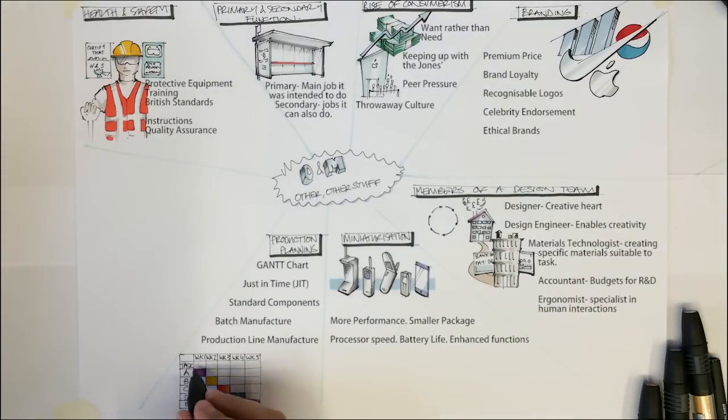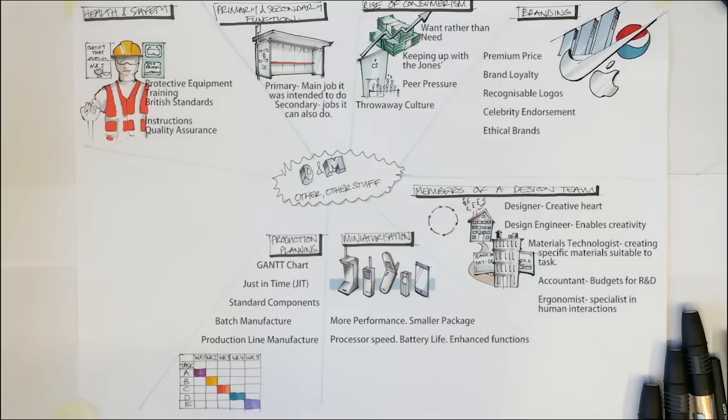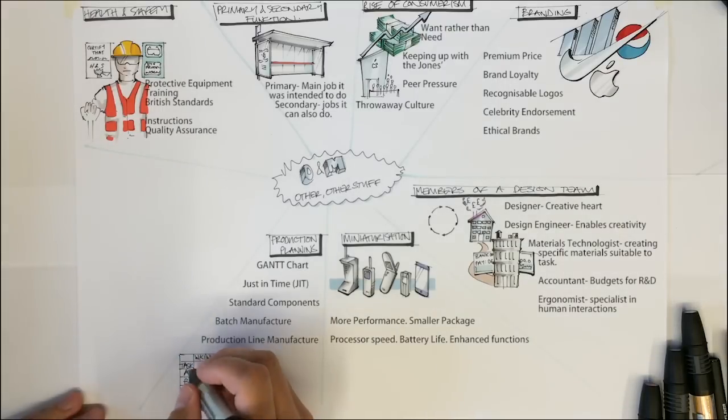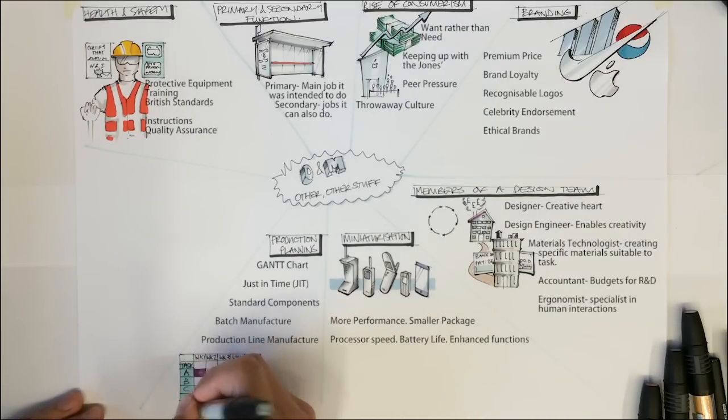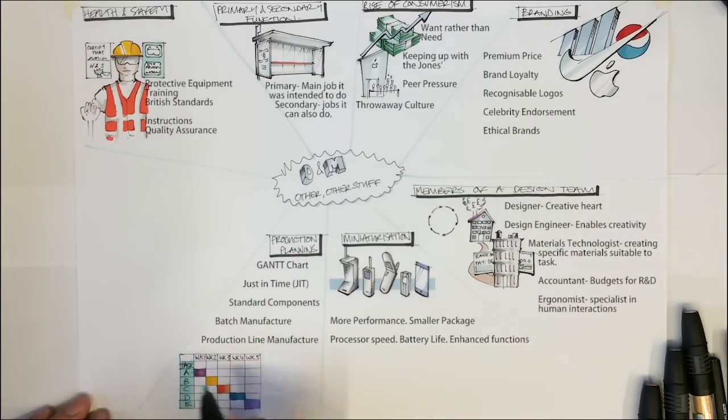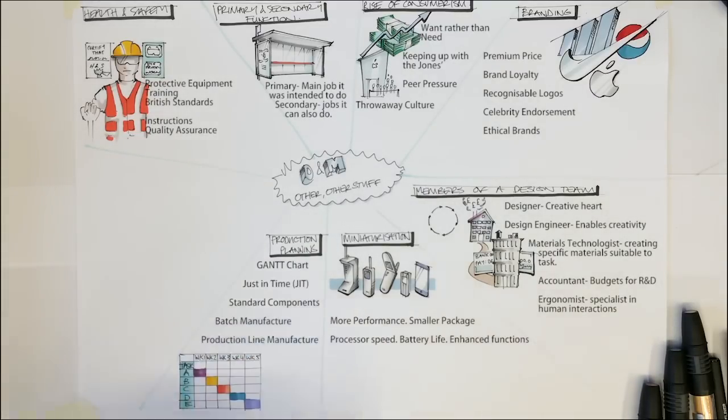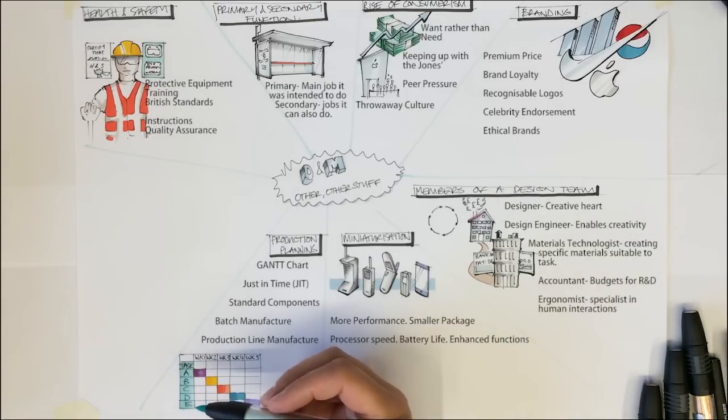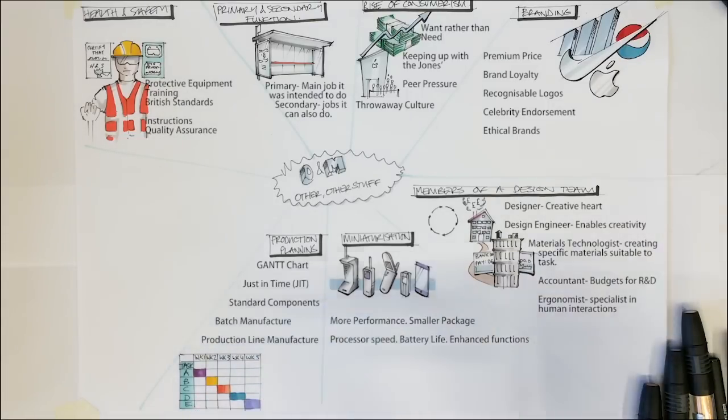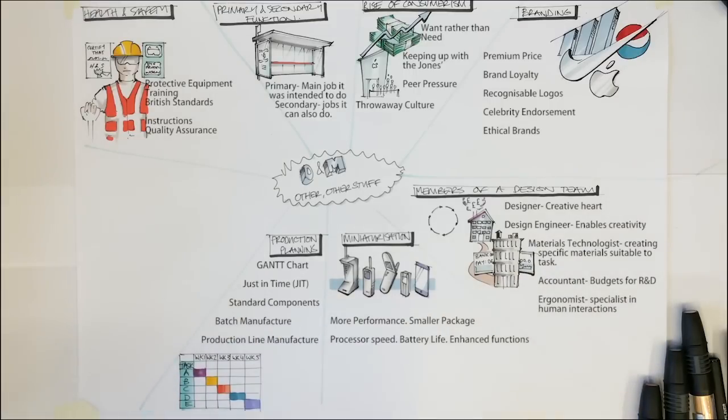Batch manufacture refers to the process of making many parts at once and then assembling these at a later date. For example, in a dining chair making factory, all the legs may be made in one area, all the seat pads may be made in another and all the backs in another still. These would then be pulled together to form the product.